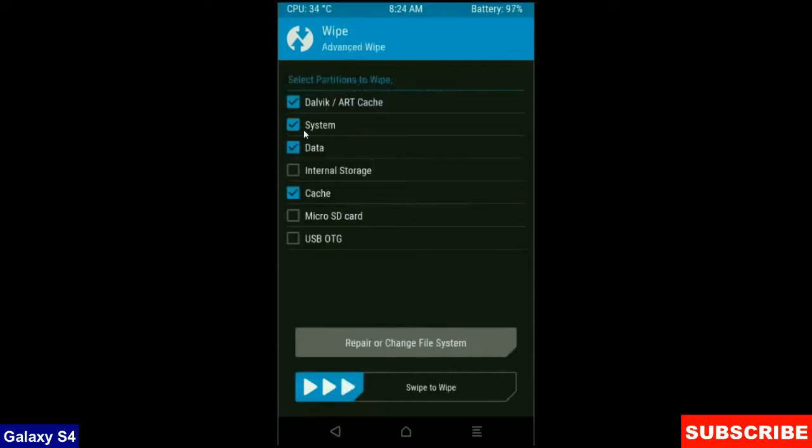select Dalvik cache, system, data and cache. These are mostly important for wiping our system before we get any error and bugs. Simply swipe right to wipe data.